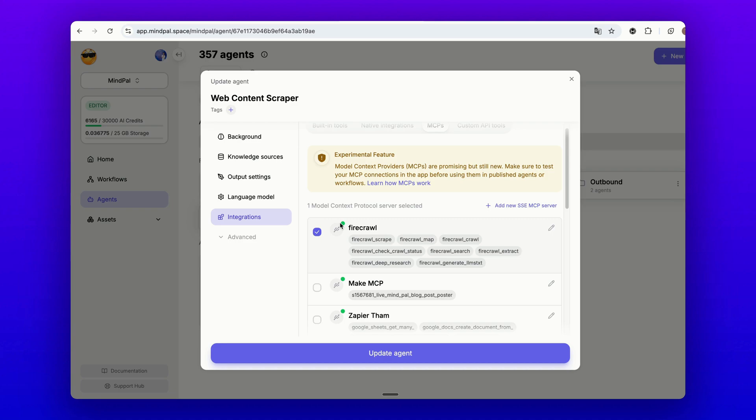You can use this MCP for a lot of web automation use cases, such as getting the sitemap, scraping websites, crawling websites, performing deep web research, or generating llm.txt for a website. Let's see it in action.